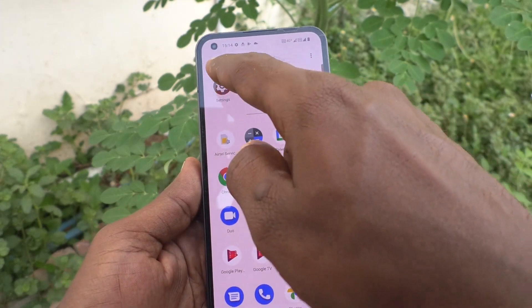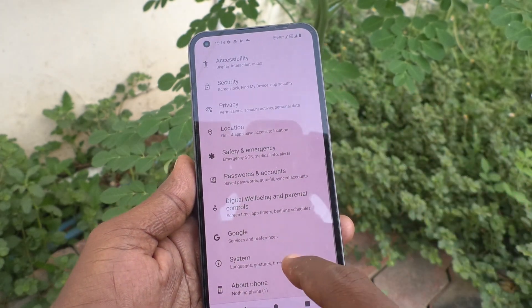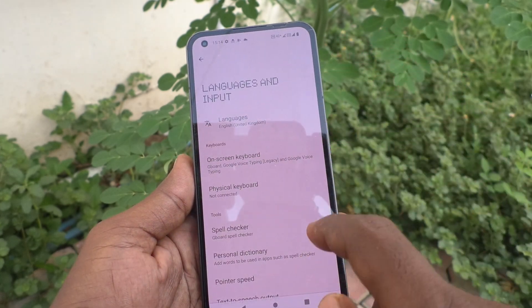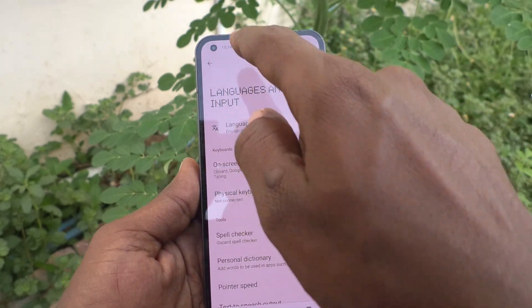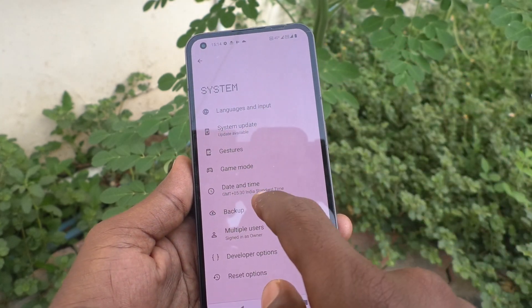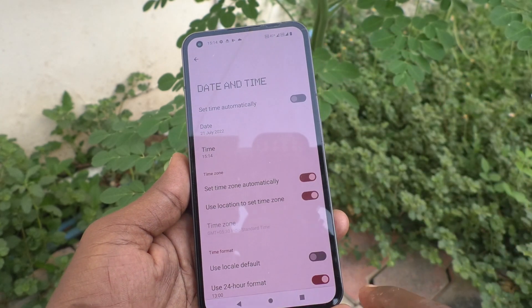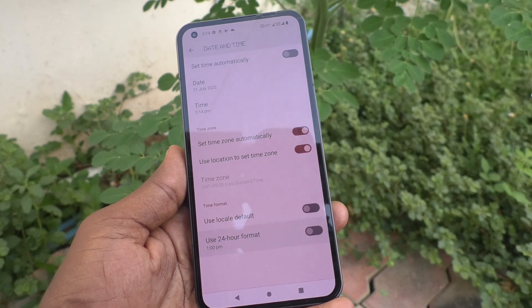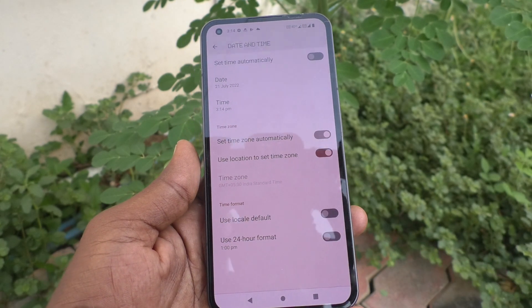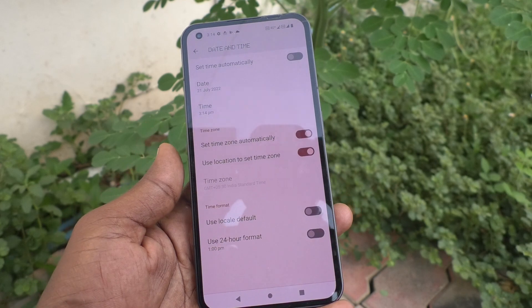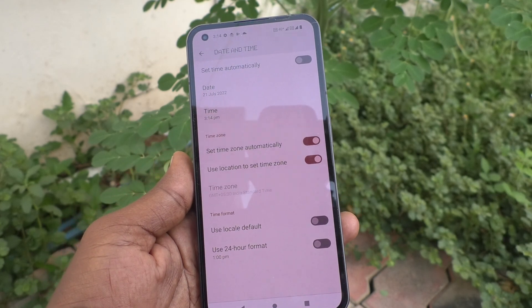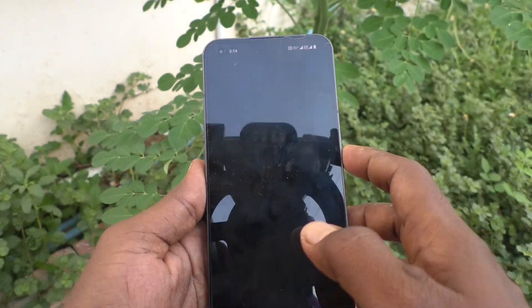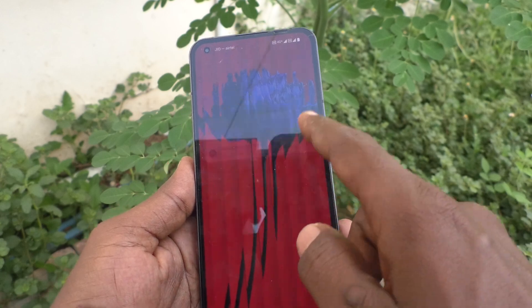If you want to use only 12-hour format, go to the same Settings → System → Date and Time, and turn off 'Use 24-hour format', and 12-hour format will be followed. See the changes — yes!